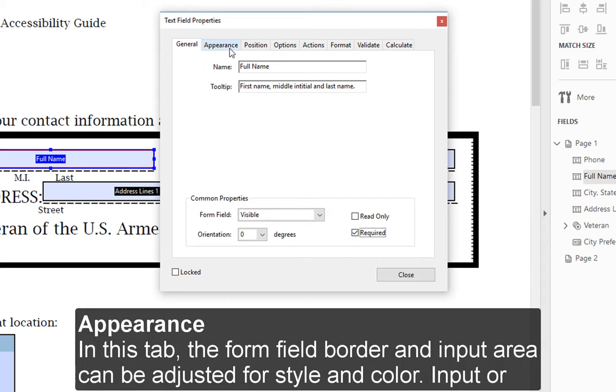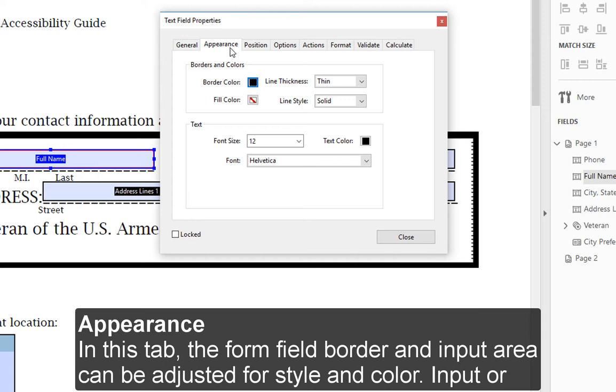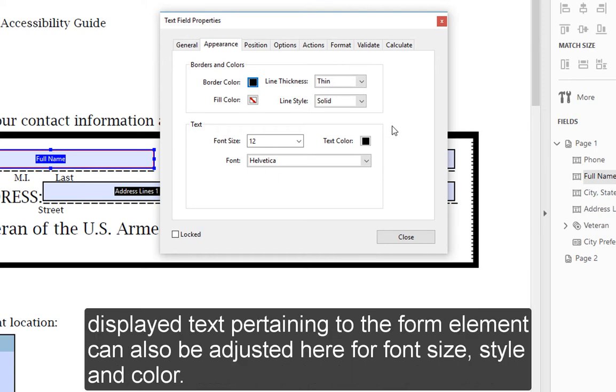Appearance: In this tab, the form field border and input area can be adjusted for style and color. Input or displayed text pertaining to the form element can also be adjusted here for size, style, and color.